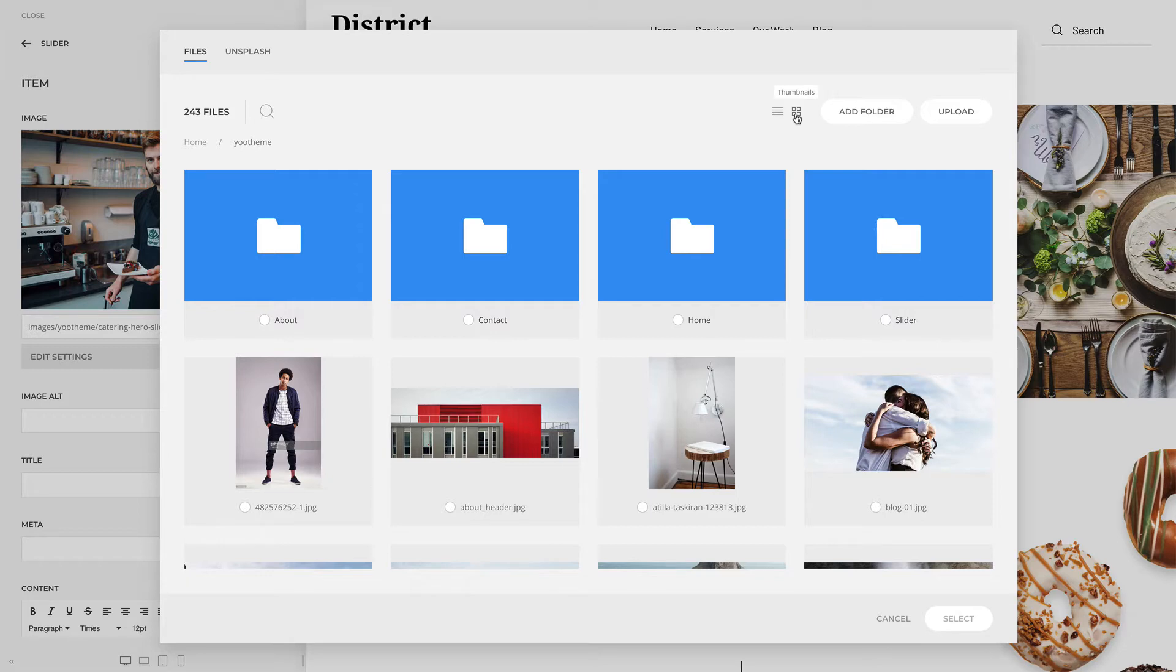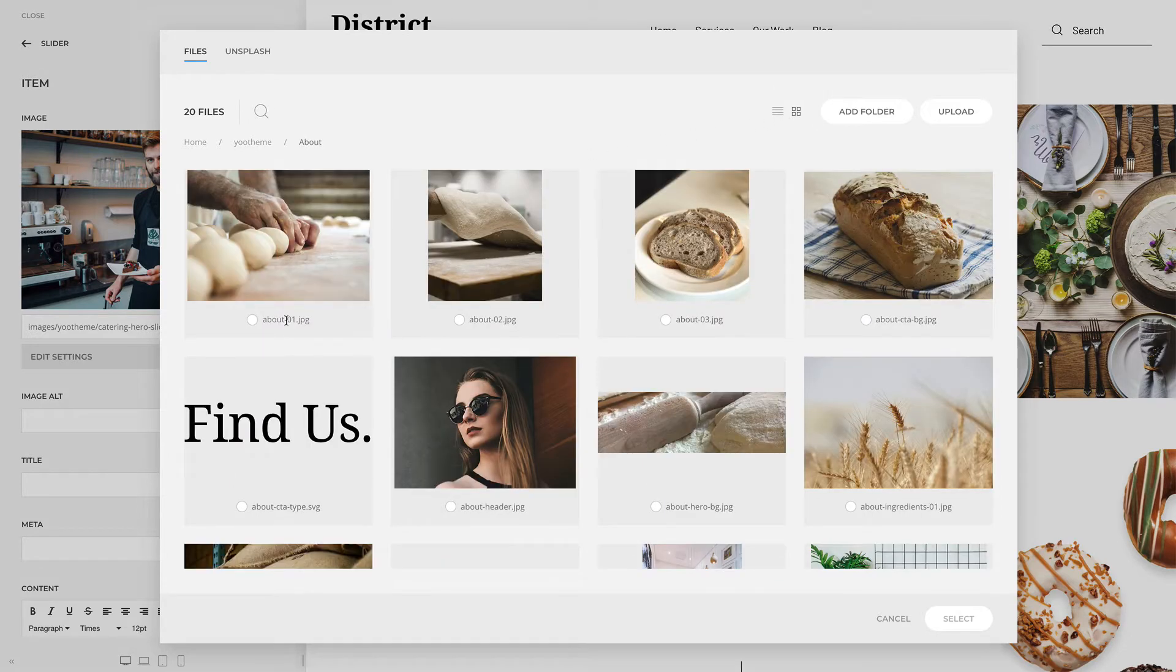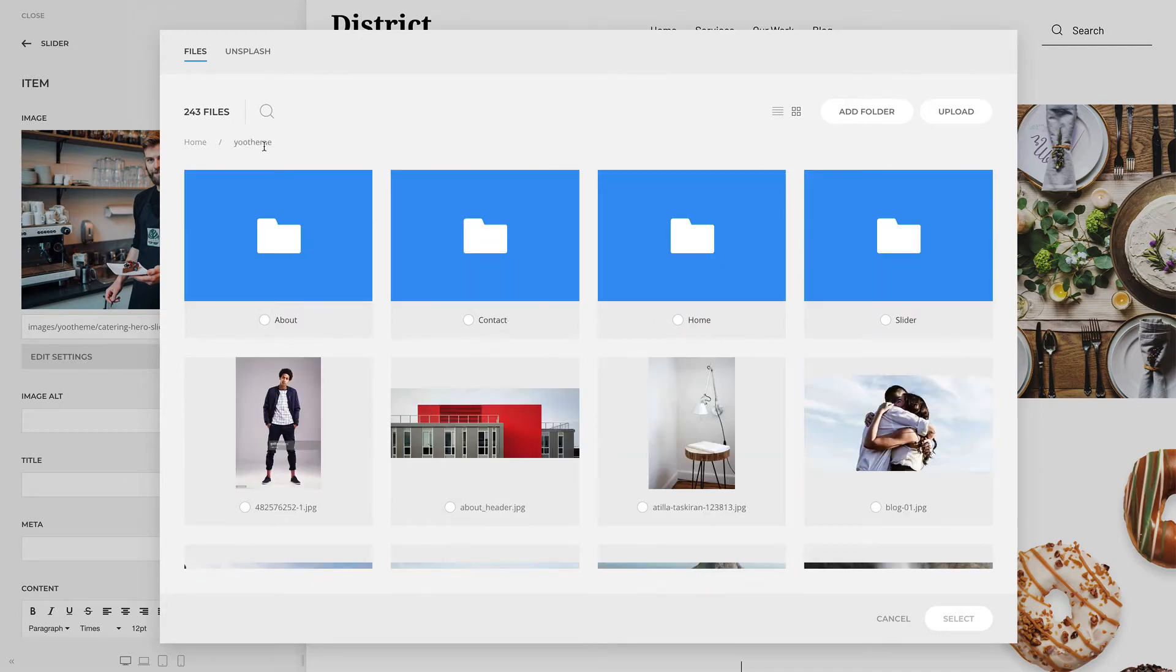Navigation in the Media Manager is very straightforward. Simply click on the folder to open it. Navigate back by using the navigation breadcrumbs.